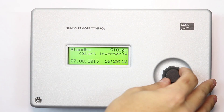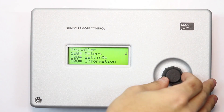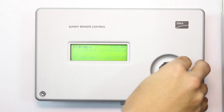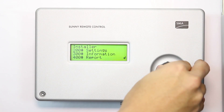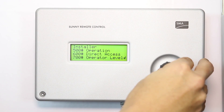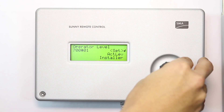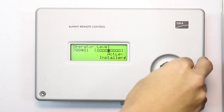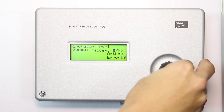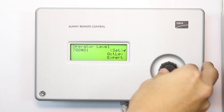Then you'll be in installer mode. For the new Sunny Islands, there are some parameters that we can only change under expert mode. To do that, we have to go to menu number 700, and press set, change to expert, and confirm.